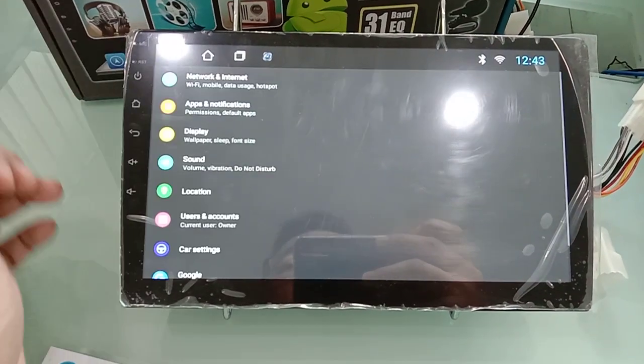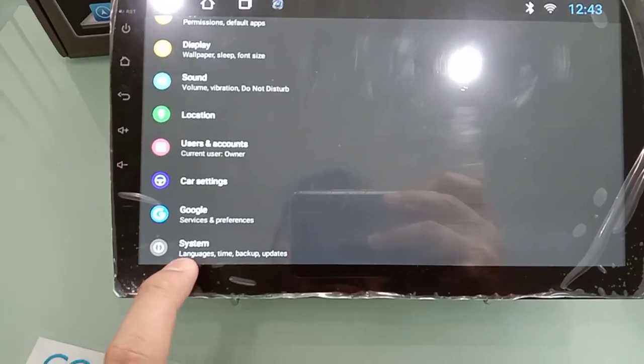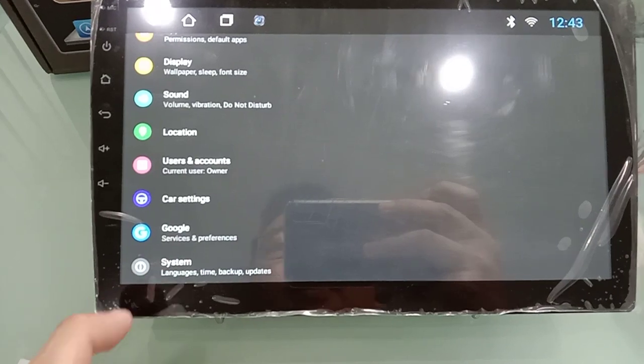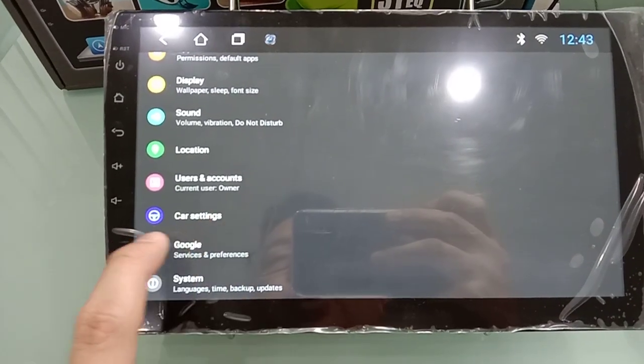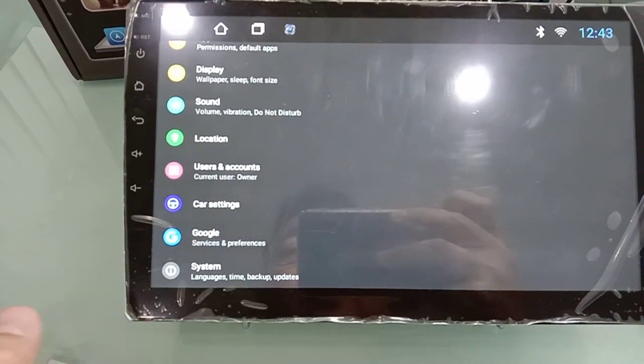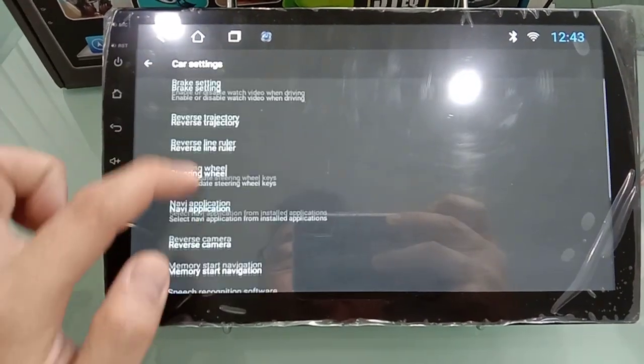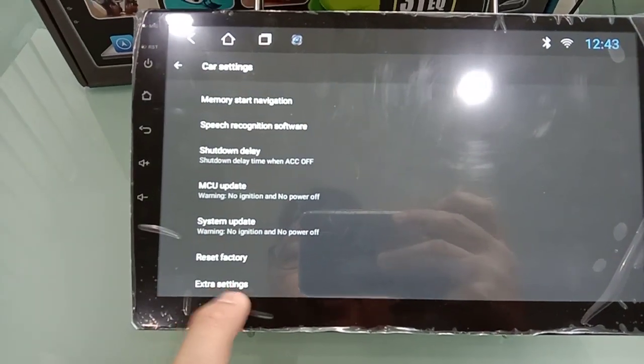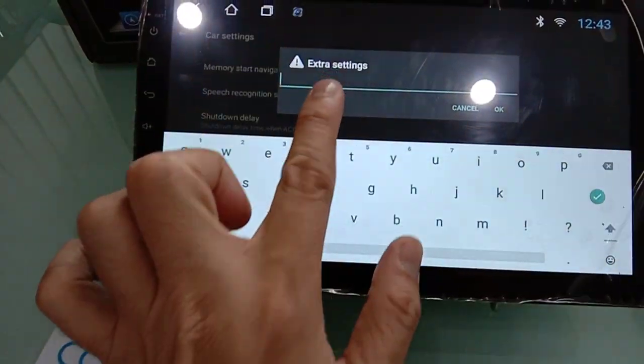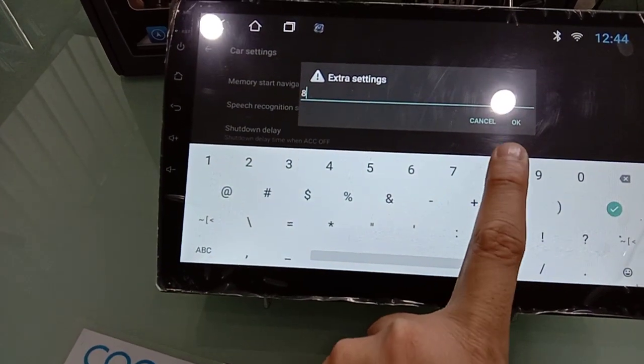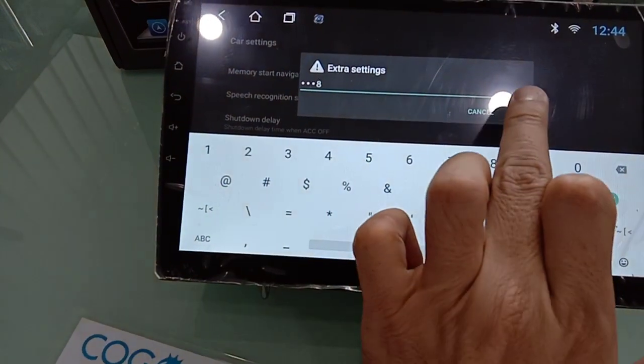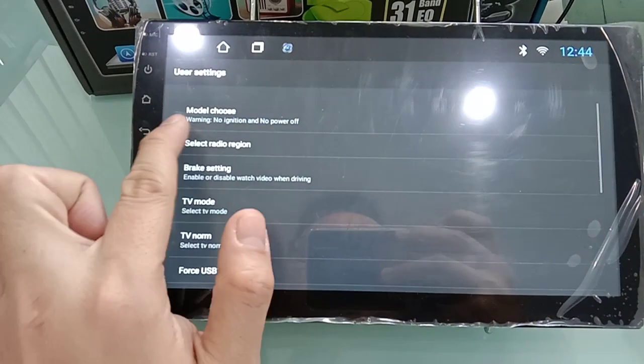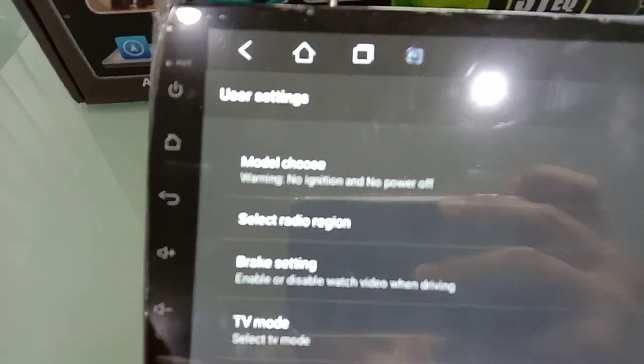After that, go to the Settings, System. Sorry, go to the Car Setting, scroll down to Extra Setting. The password is 8888. Okay, so the first one, Model Choose.